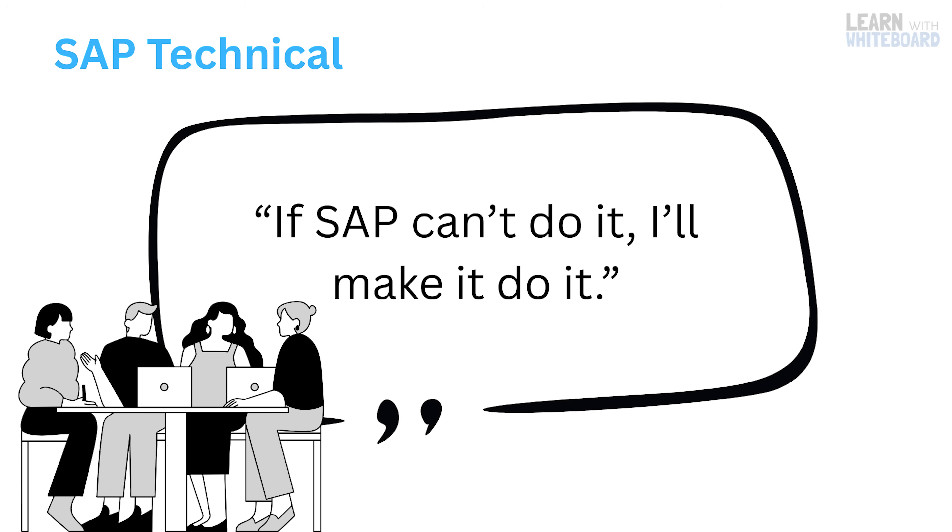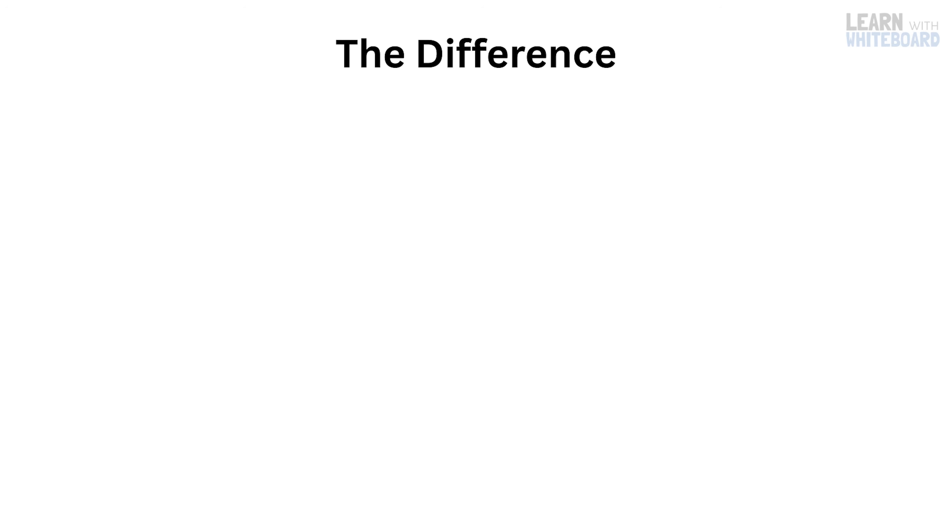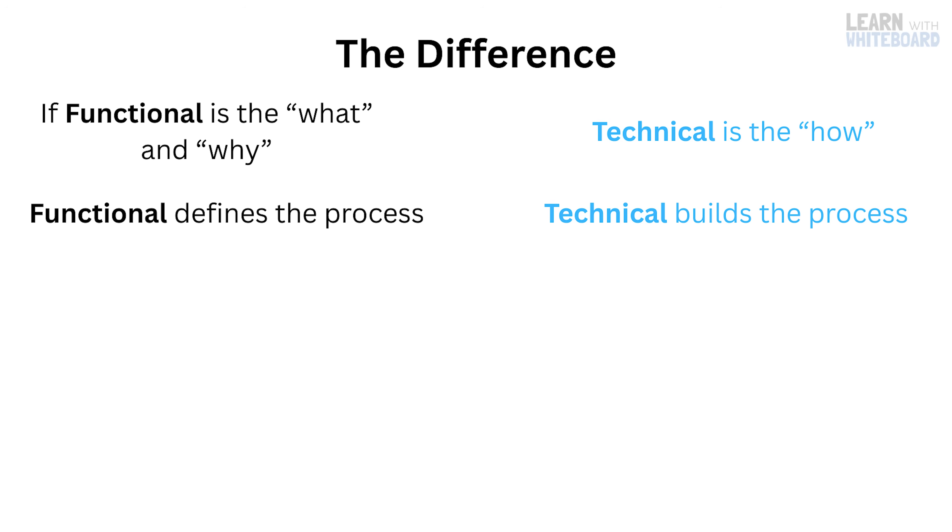Here's a quick way to remember the difference. If functional is the what and why, then technical is the how. Functional defines the process, whereas technical builds the process. Functional speaks business, whereas technical speaks code.